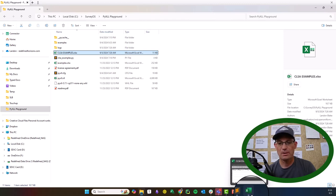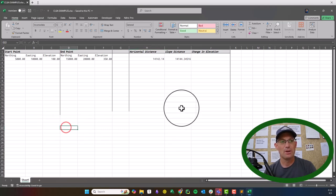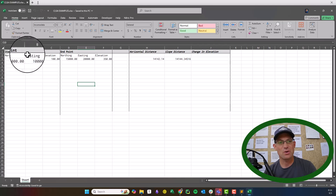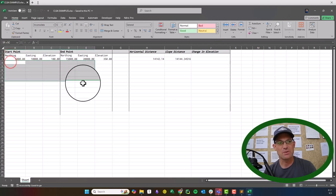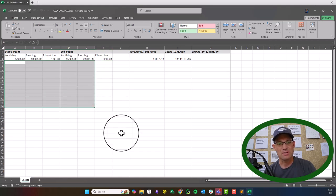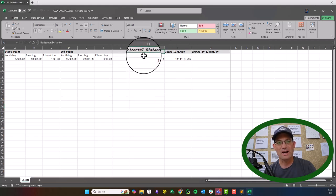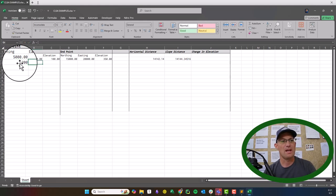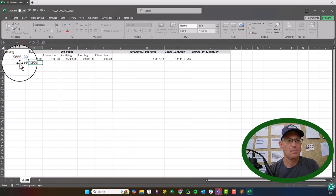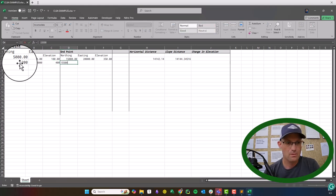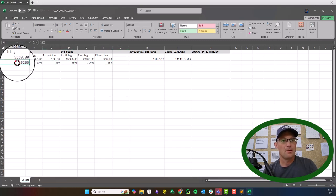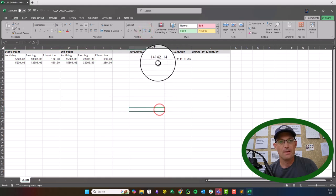Let's show you some of this in Excel. I have a simple spreadsheet set up here with some coordinate data — northing, easting, and elevation — and I've got two sets of coordinates: start points and end points, as if these were line segments. Over here I want to calculate horizontal distance, slope distance, and change in elevation.